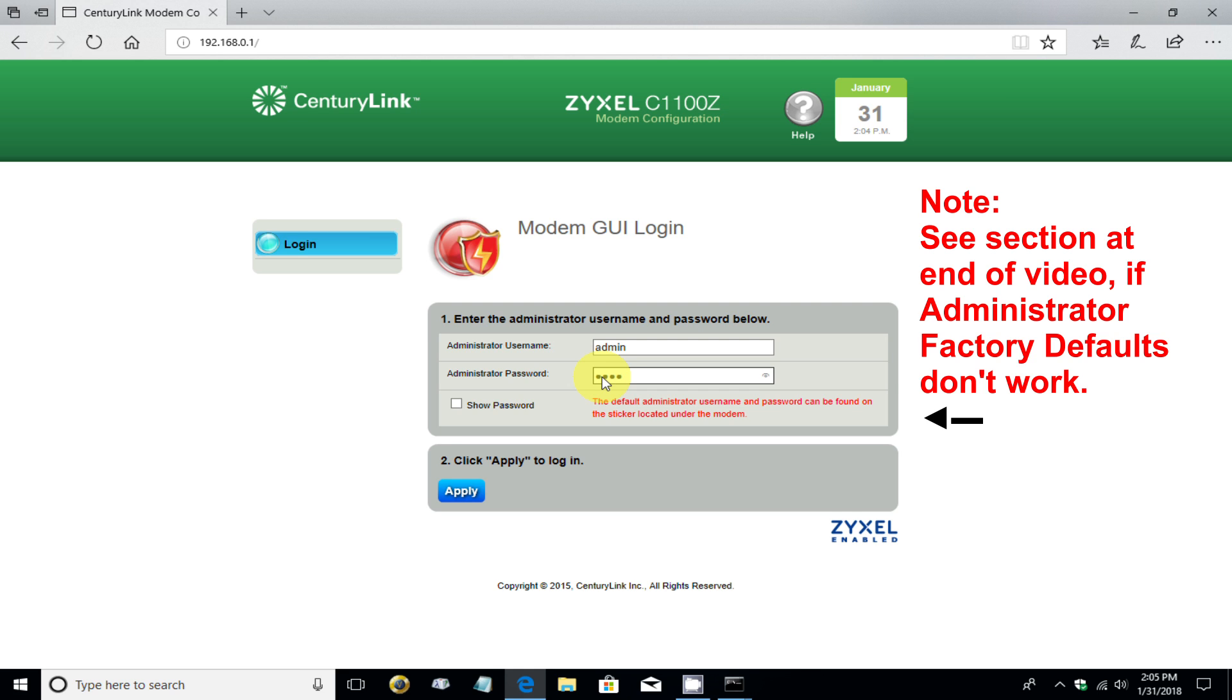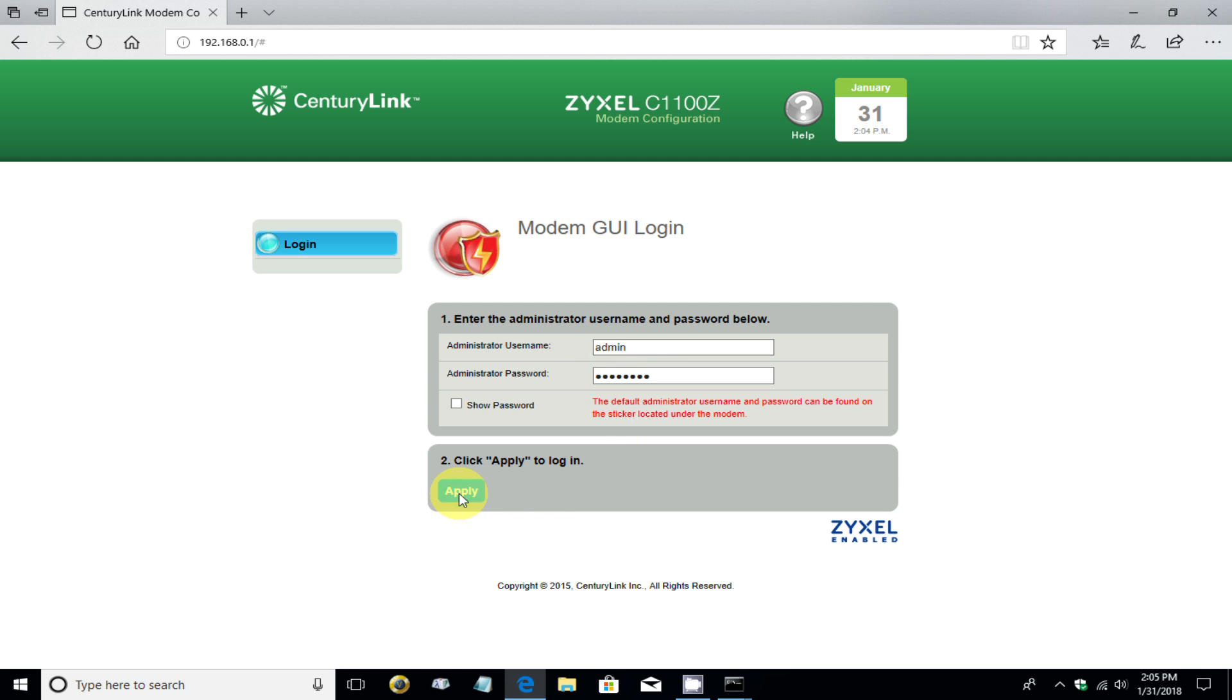yours will be different, because each of them are going to be different. And once you type it in, click on Apply.